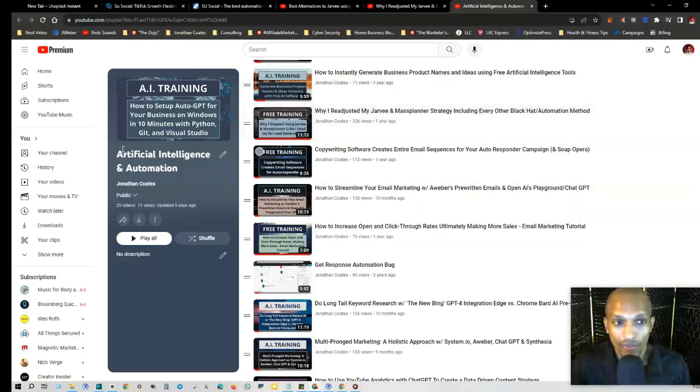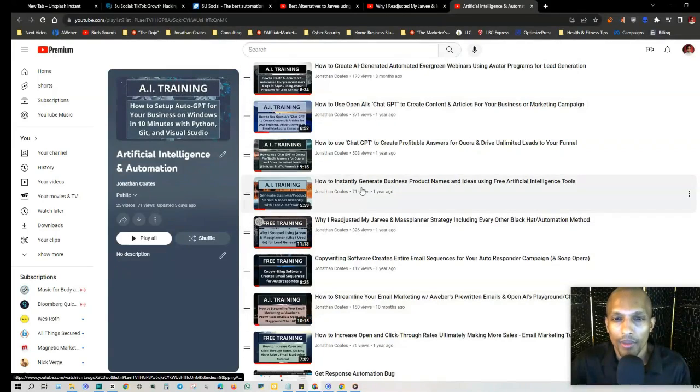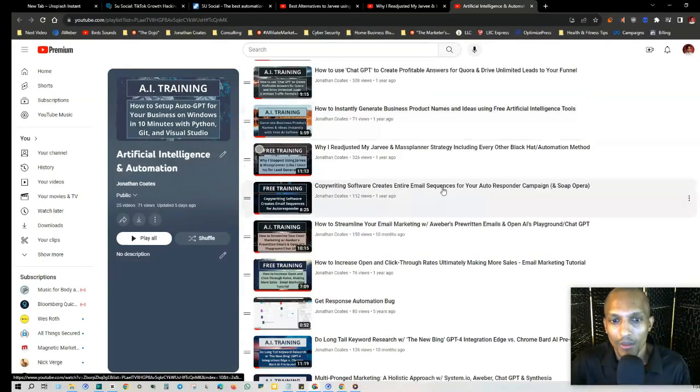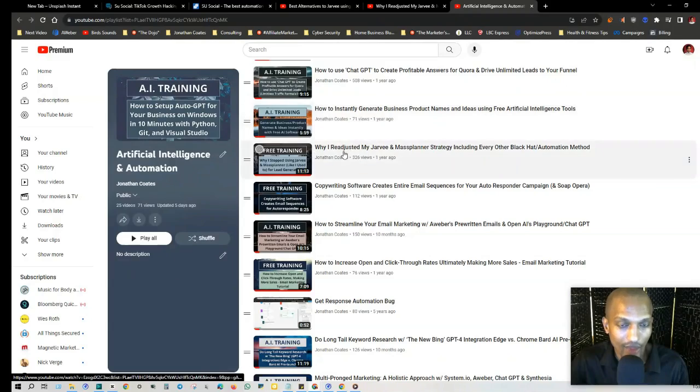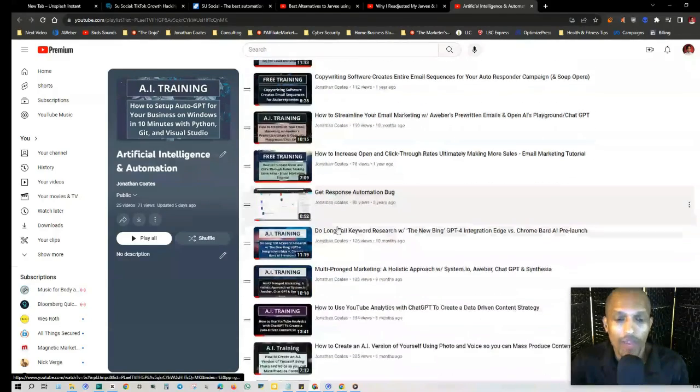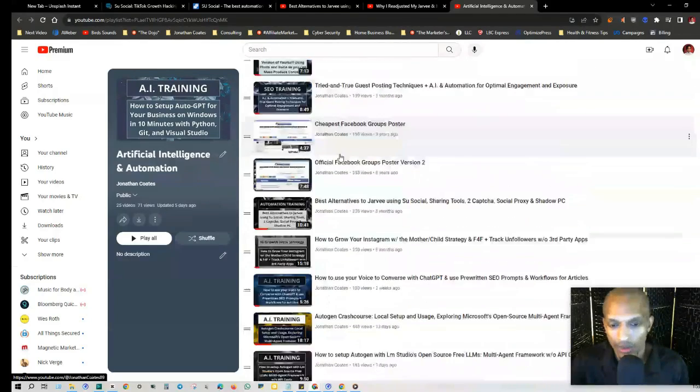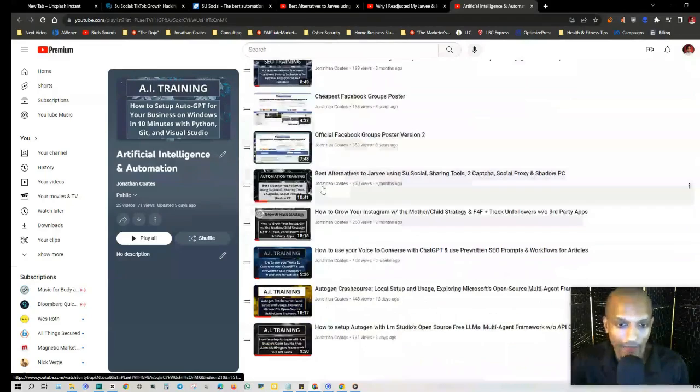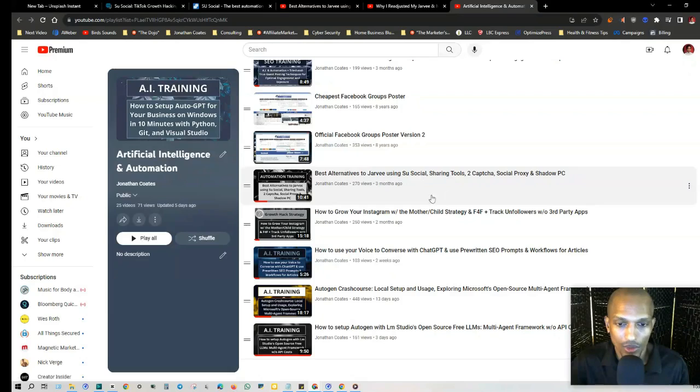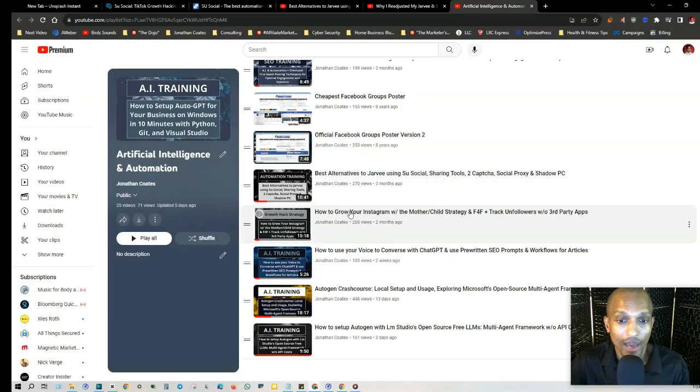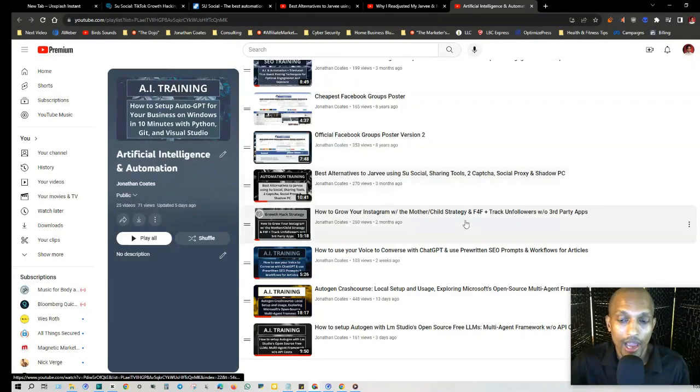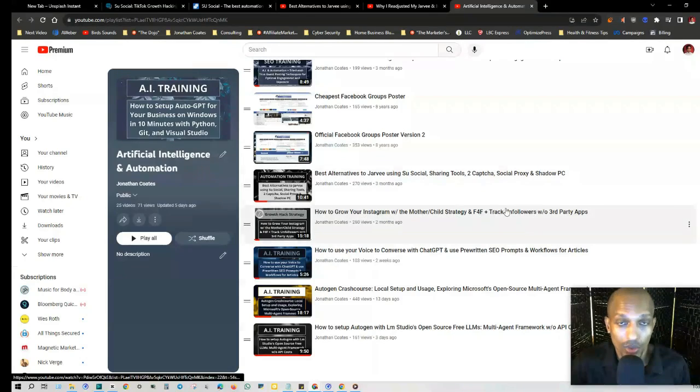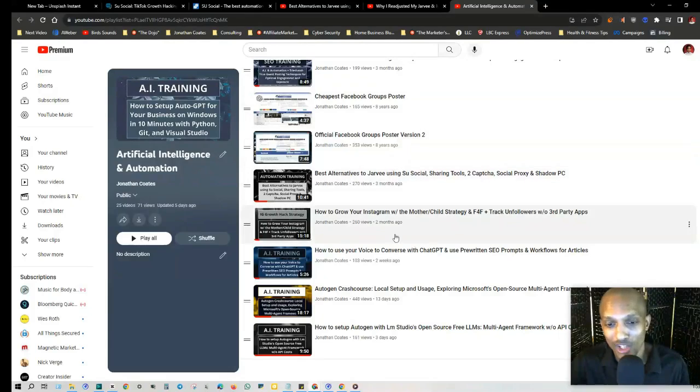Be sure to check out my Artificial Intelligence and Automation playlist. As of recording this video, I just updated five days ago. In this playlist, as you can see, I have that video as well as other stuff in the same exact category. If you scroll down, I have that other video I was talking about - Best Alternatives to Jarvee Using Su Social, etc. I even have a video on how to grow your Instagram with the mother/child strategy and follow for follow, plus track unfollowers without third-party apps. I got that strategy from MP Social.